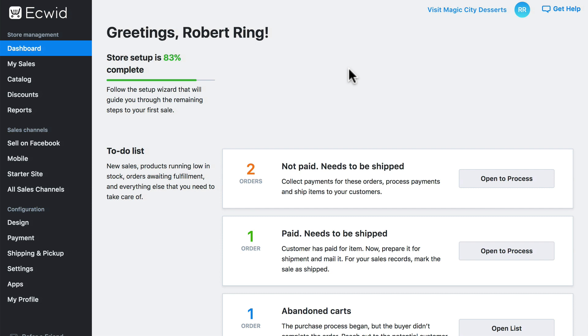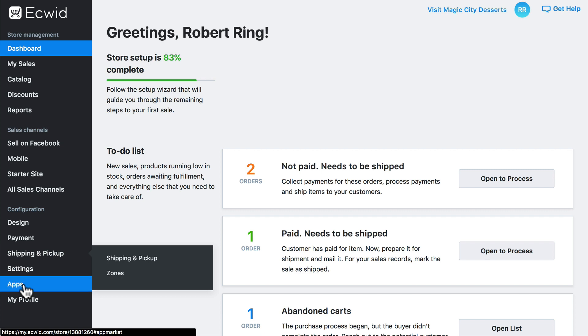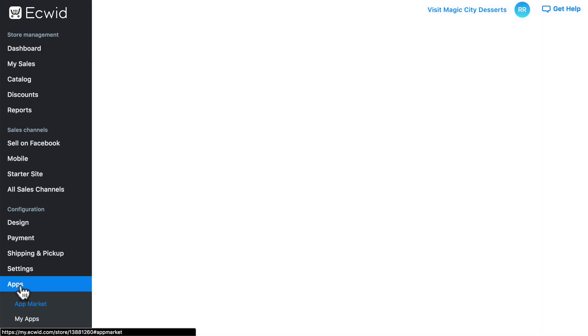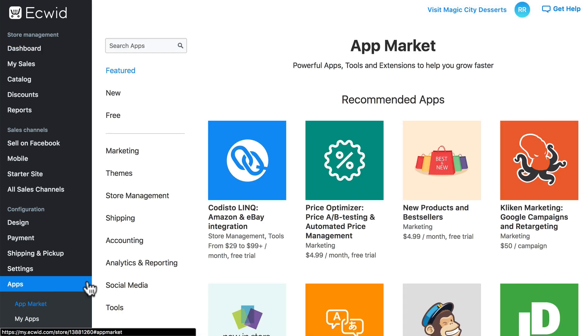We can find this down here under Apps. Click on that and it will take you directly to the App Market, where we can find apps that extend the functionality of our Ecwid store.